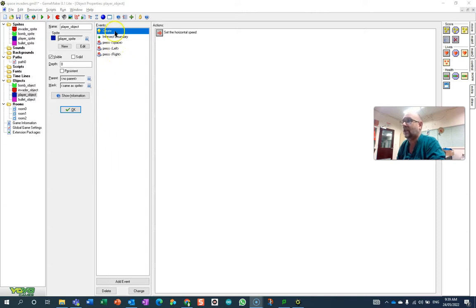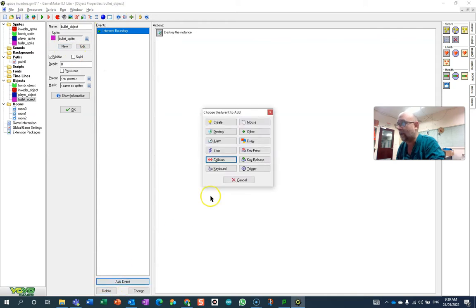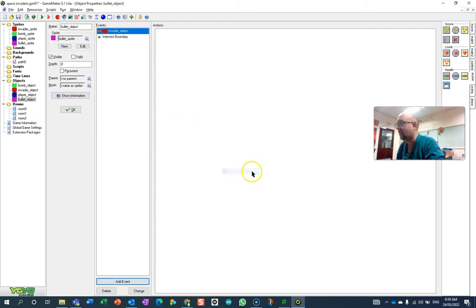What we're going to do is go to the action where the bullet hits, where it collides with the enemy. So there we go, it hits the invader object.